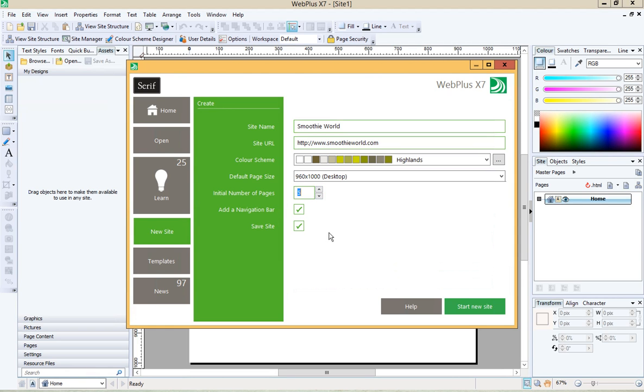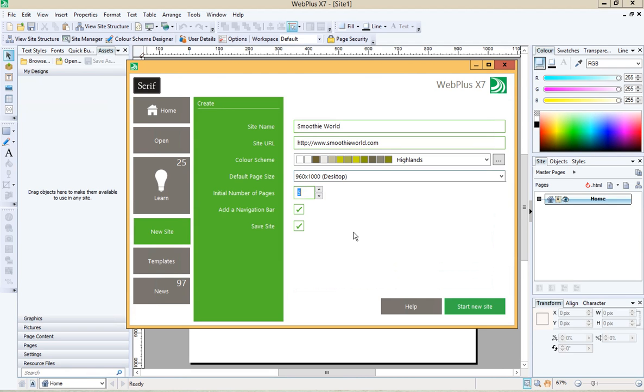We want to add a navigation bar and we want to save the site while we're doing it. So fill that out, put a name, site URL, choose a color scheme, we can tweak that later, choose a page size of desktop, set the initial number of pages as appropriate for your site plan, make sure those boxes are ticked and press start new site.